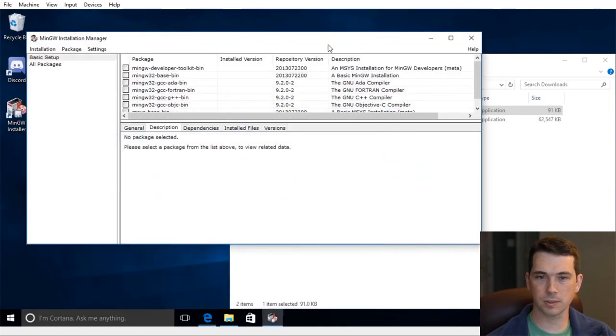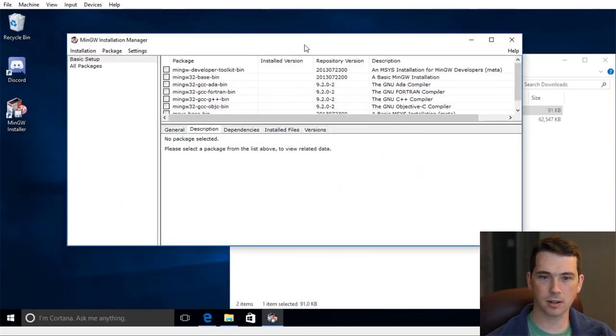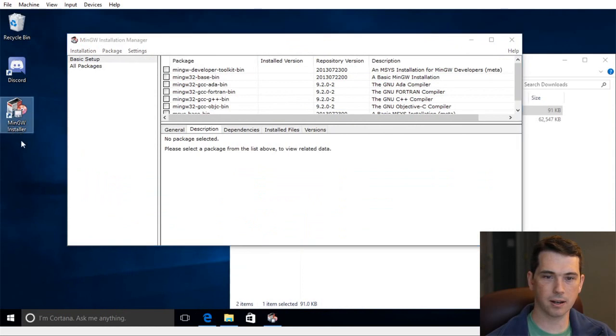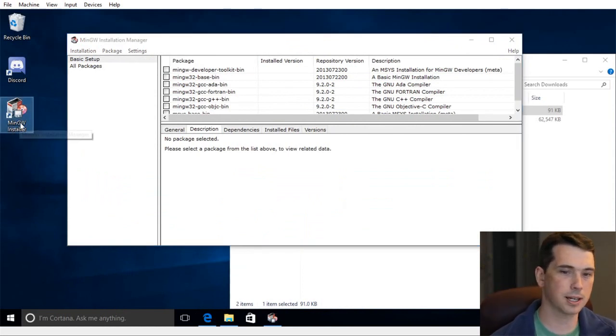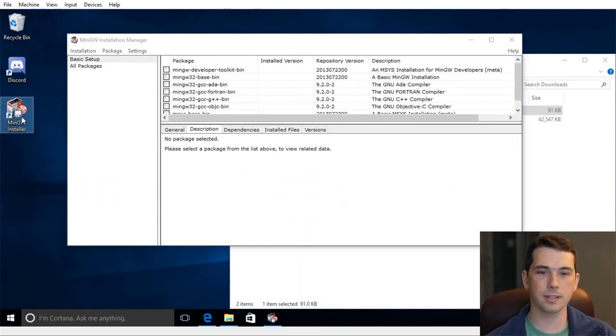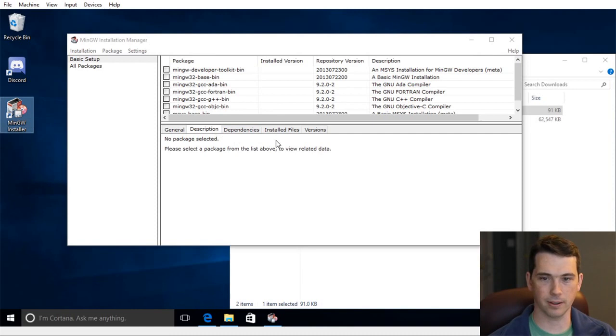I'll minimize this and we'll see that it's actually now created an icon on my desktop. So if I want to change anything, I should come back and run this installer, as opposed to the other one I've downloaded already.